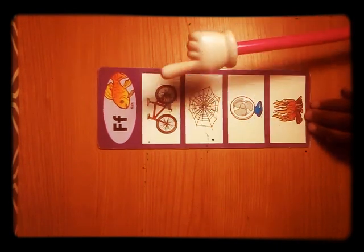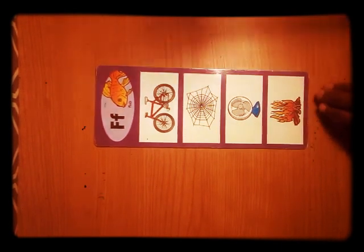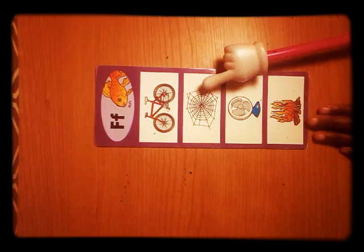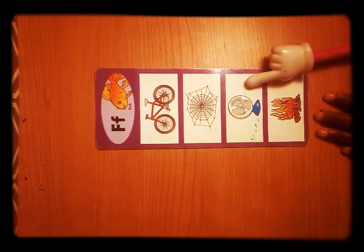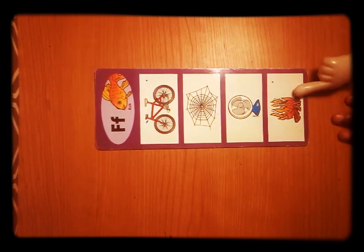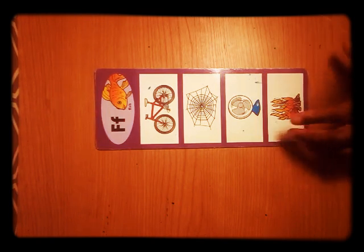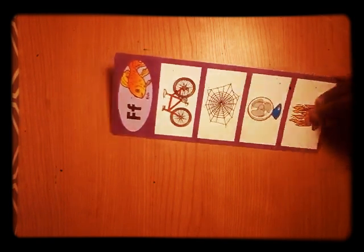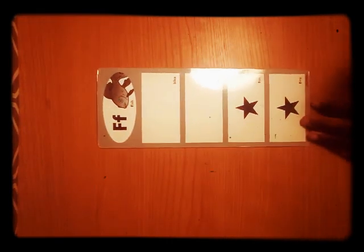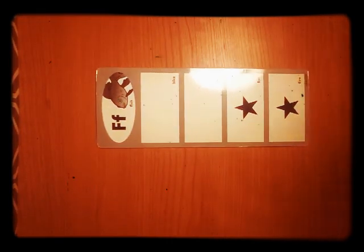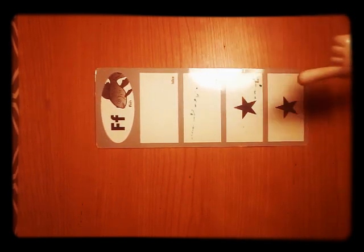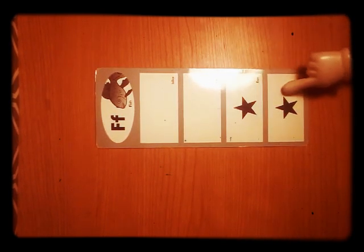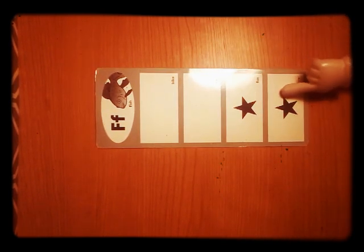F — bike, spider web, fan, fire. Let's see. I only see two stars — fan and fire. Very good.